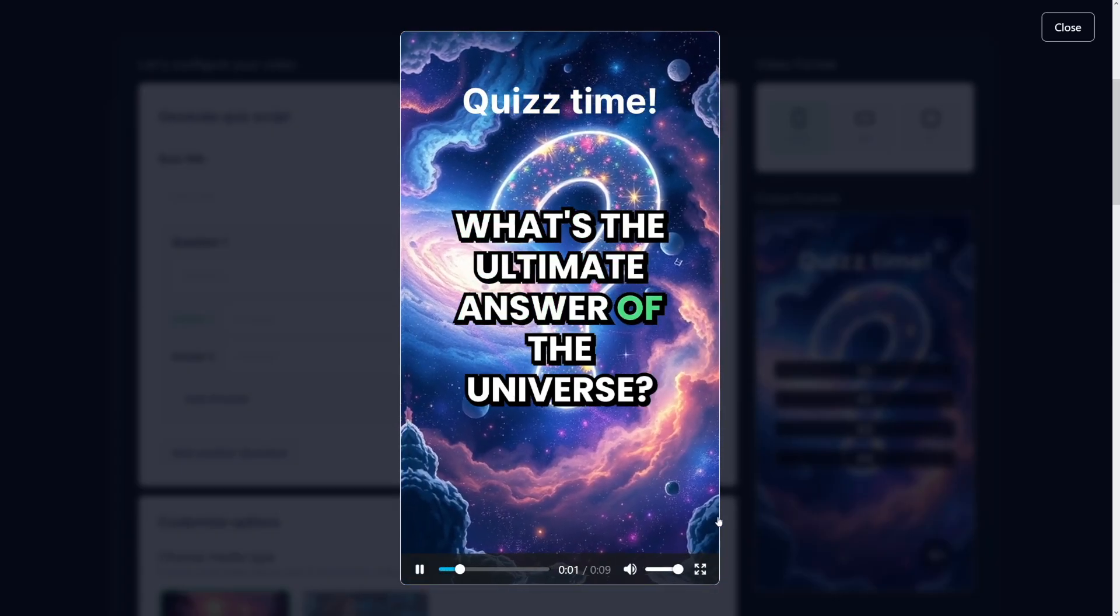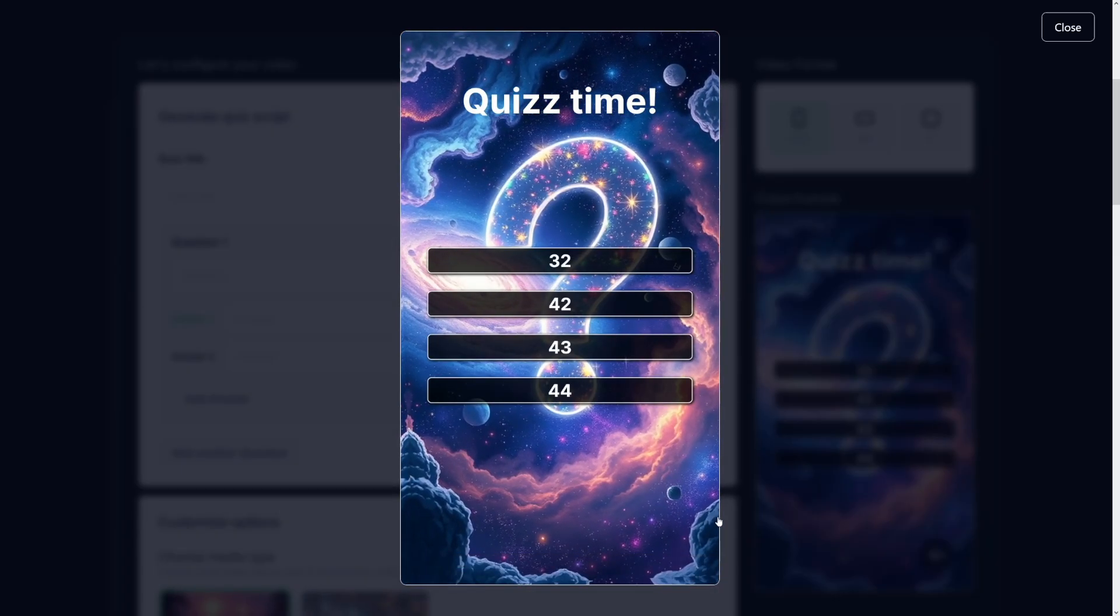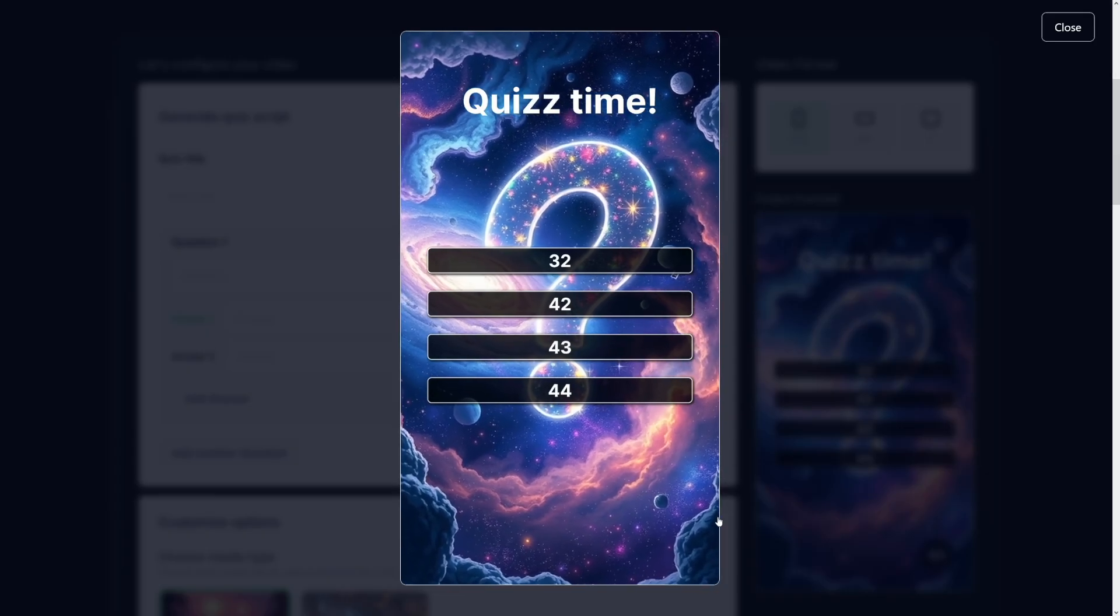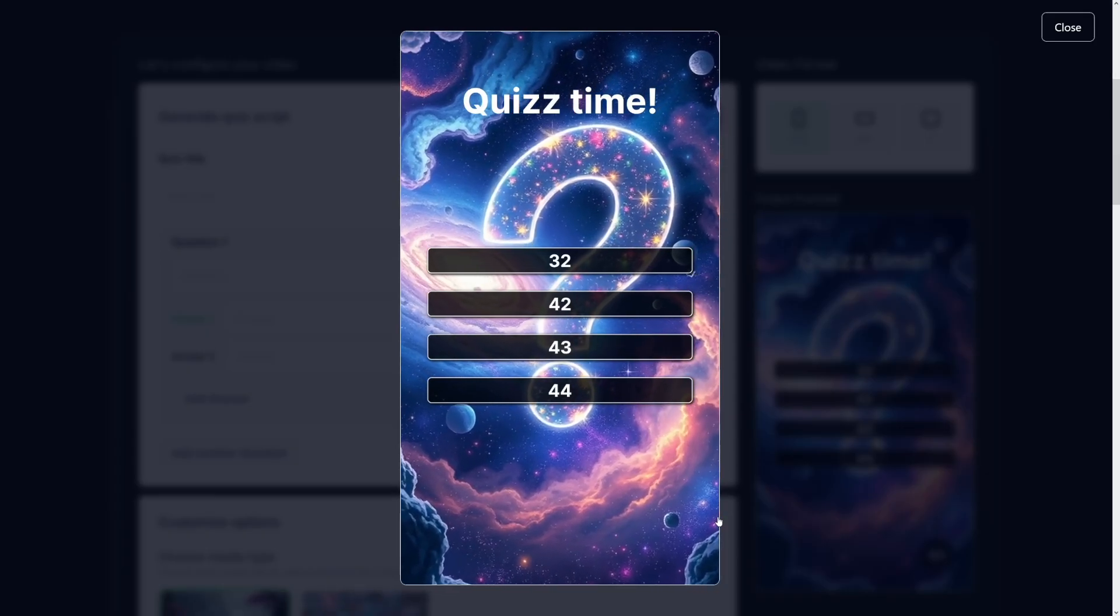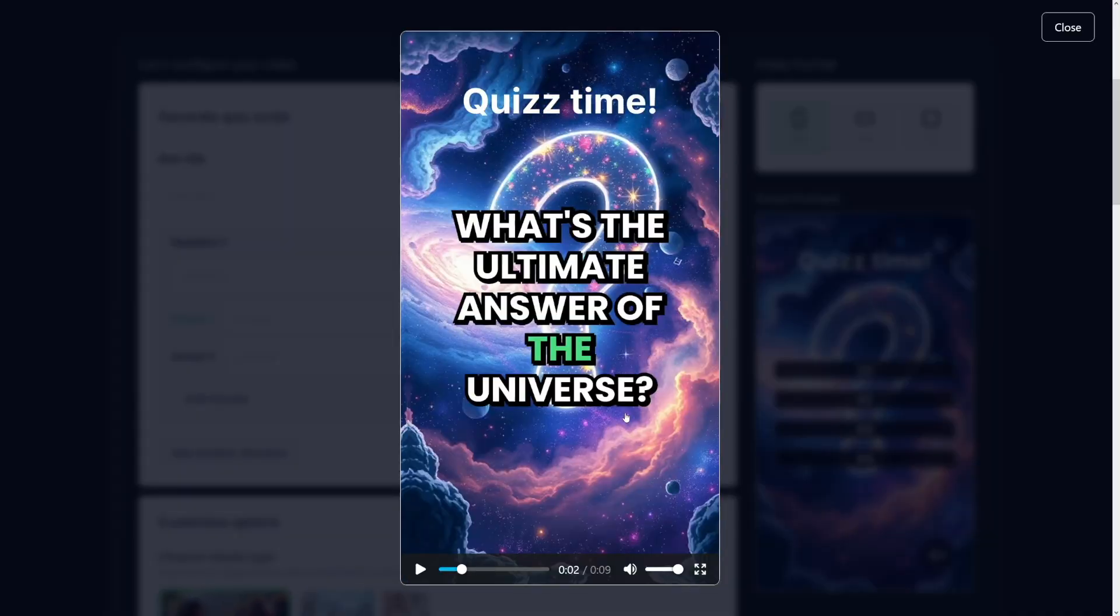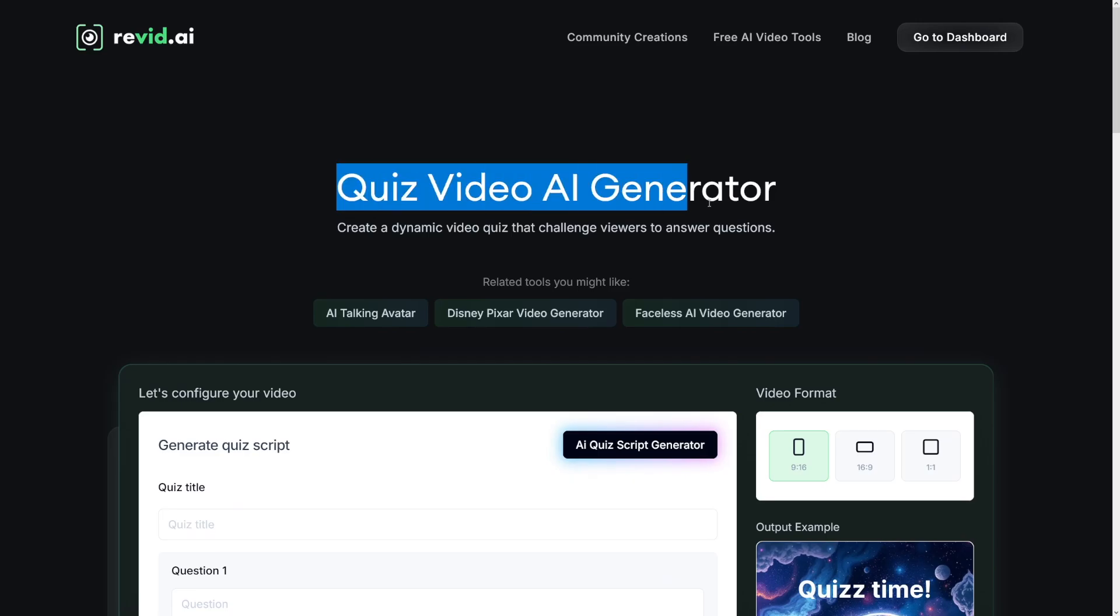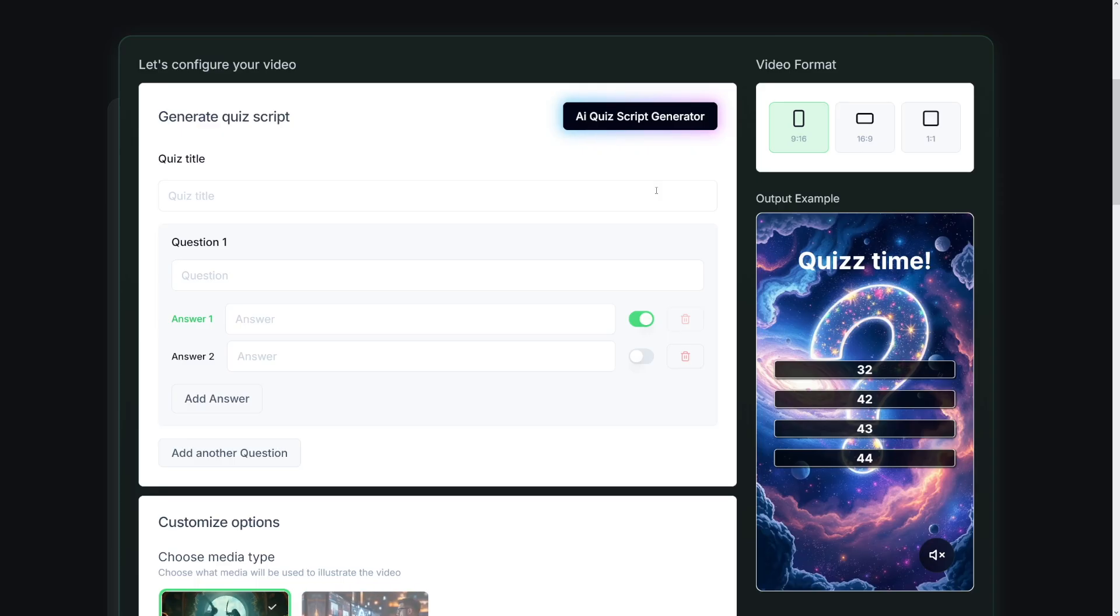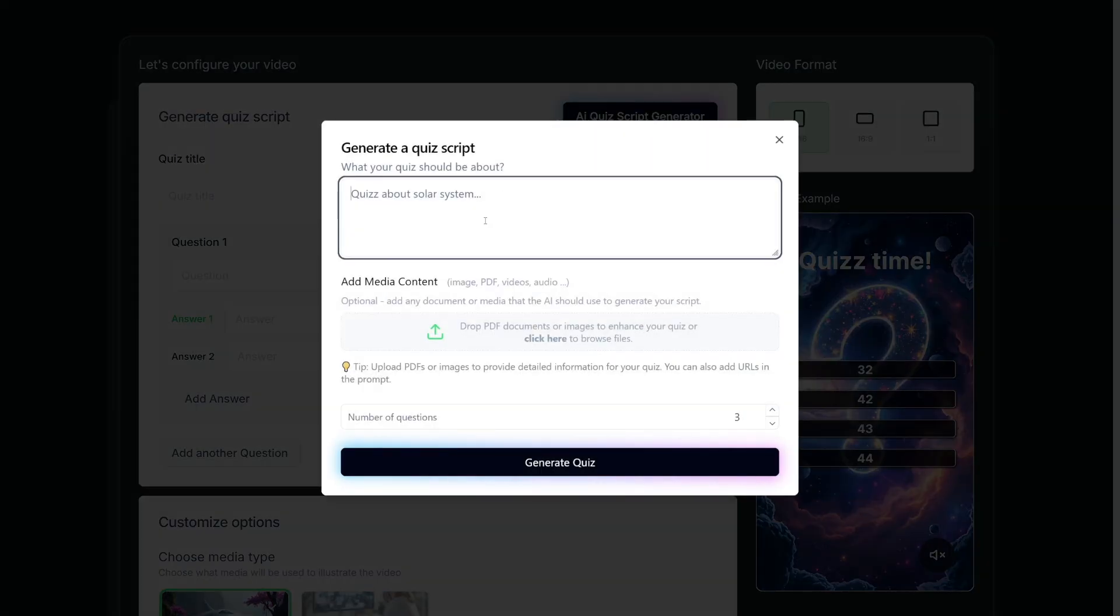What's the ultimate answer of the universe? So it is going to look like this. Pretty simple, but there's a lot of customization options here. As you can see, quiz video AI generator. First of all, yes, it is going to generate the script as well. You can of course do it yourself, but this button here is for script generation. All you've got to do is type in quiz about something.